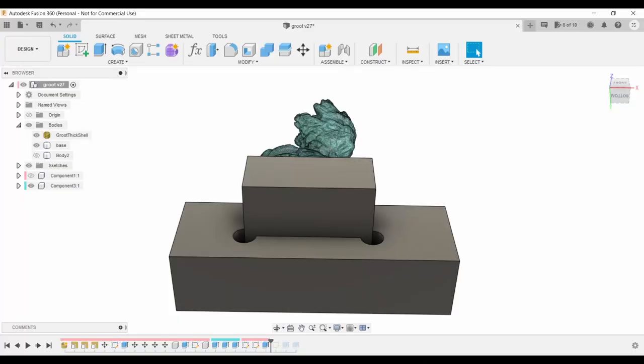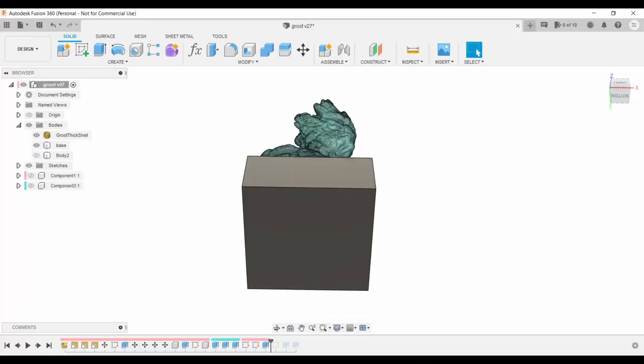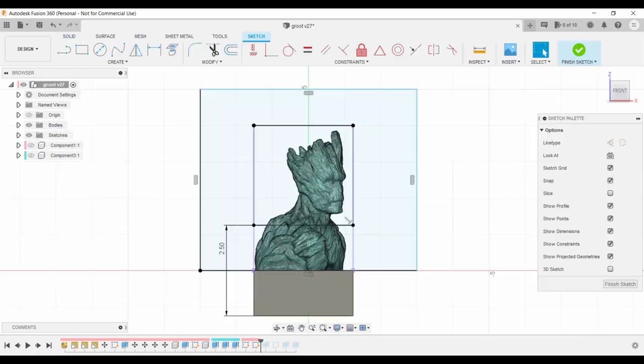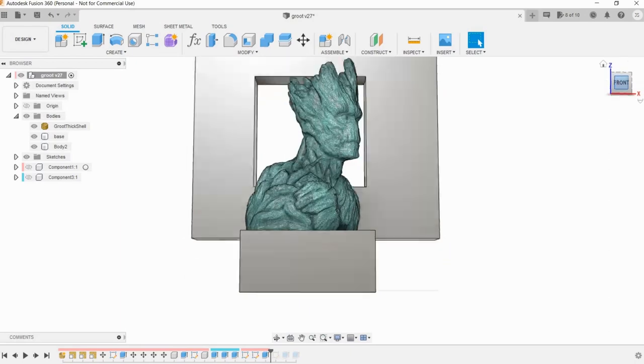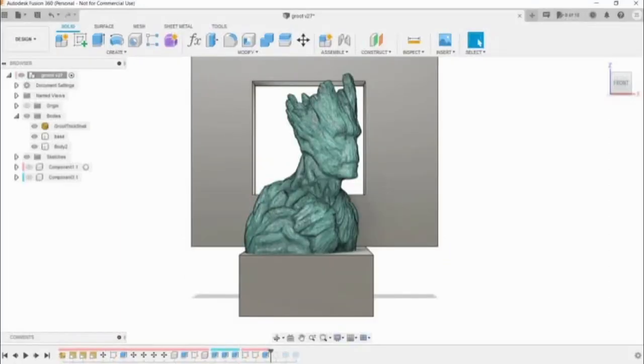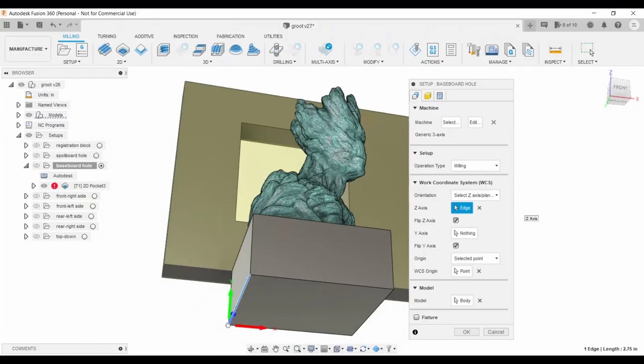Back in Fusion, and we're going to start with Groot in carving position. I made a sketch on the underside of the base, which is the same plane as the top of the baseboard. I made a big rectangle to represent an area of the baseboard, and a 2.75 inch square exactly 2.5 inches up from the origin. Then, extruded the board down 3 quarters of an inch, leaving the square as a hole.